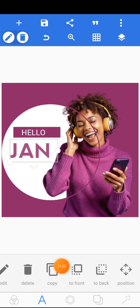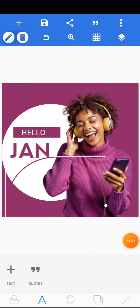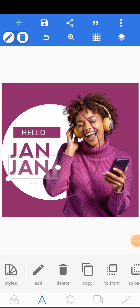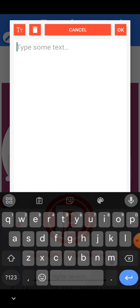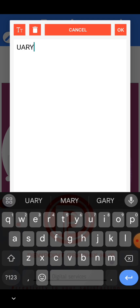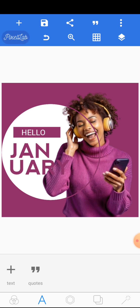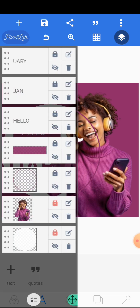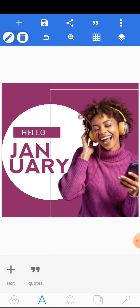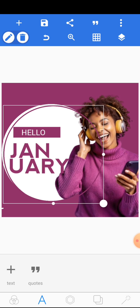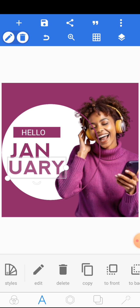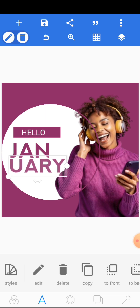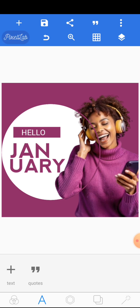Click on the copy button here because this one and the next one are going to use the same font. Click copy, bring it down here, edit it, and write 'UARY.' The text may be sitting on the lady's hand so you might not see it clearly — shift it back a bit or reduce the size if needed.